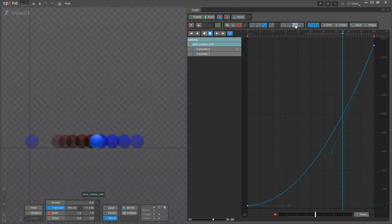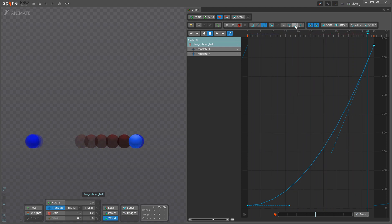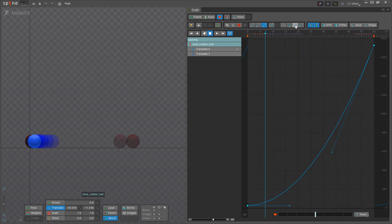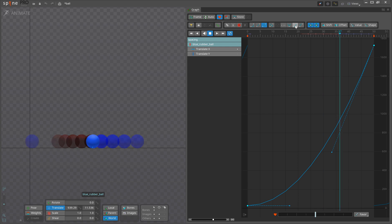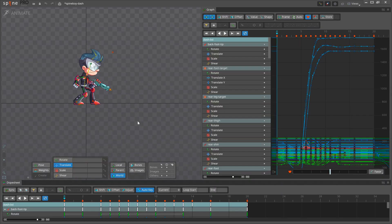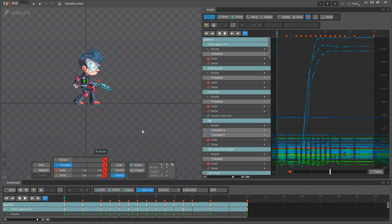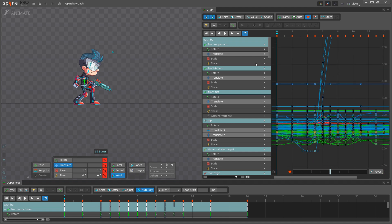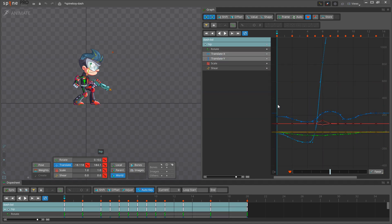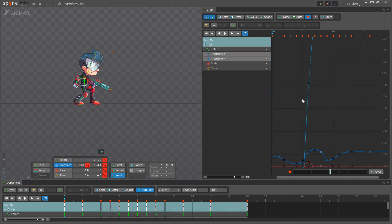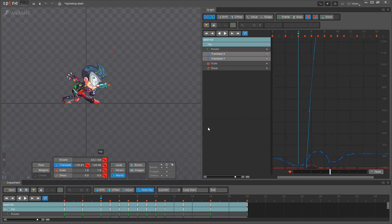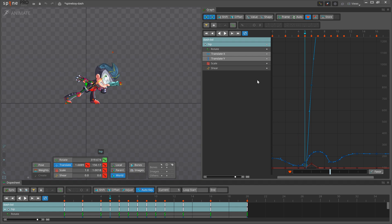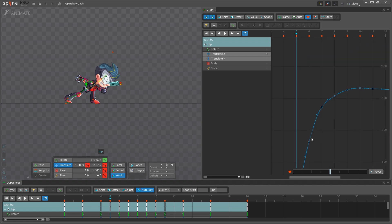For simple actions, we may be able to control spacing using a simple curve in the graph. However, for more complex actions, we may need to consider the spacing of multiple parts of the skeleton or even the entire skeleton. In that case, we may need to adjust multiple curves or keys to change the spacing.